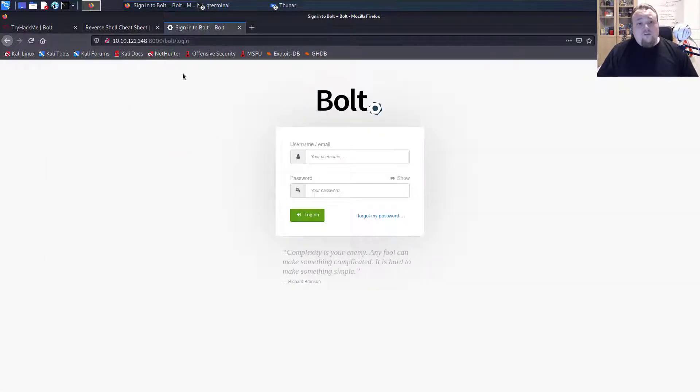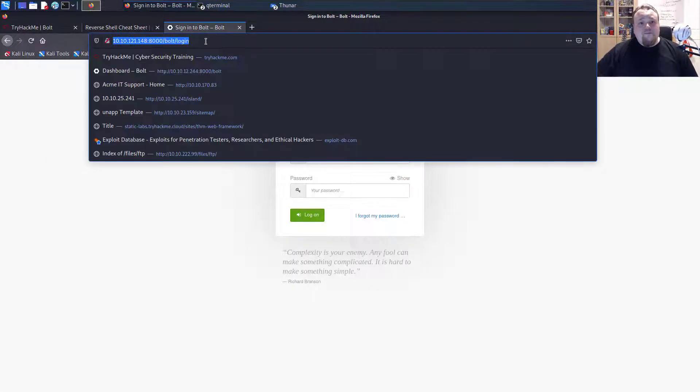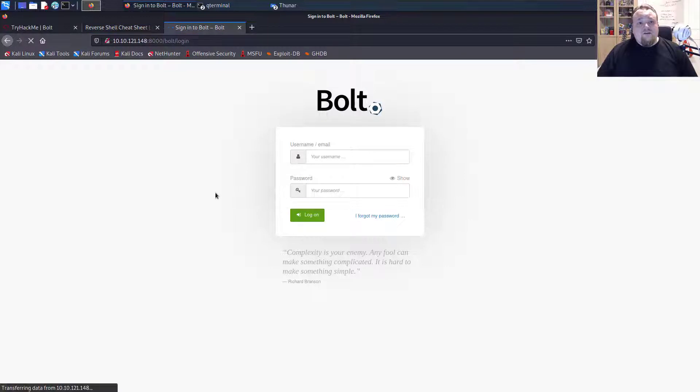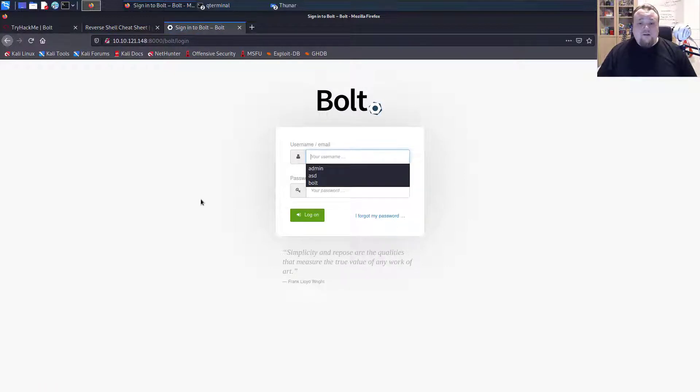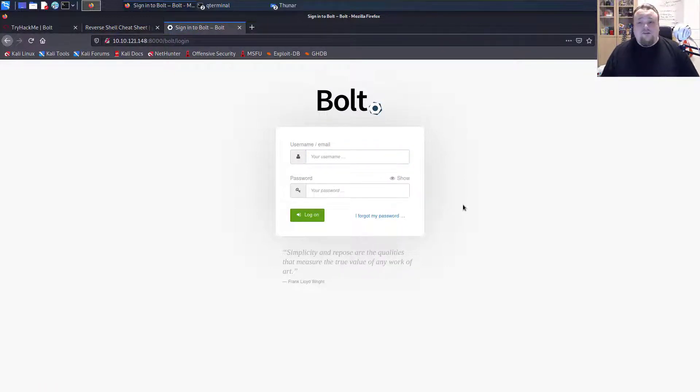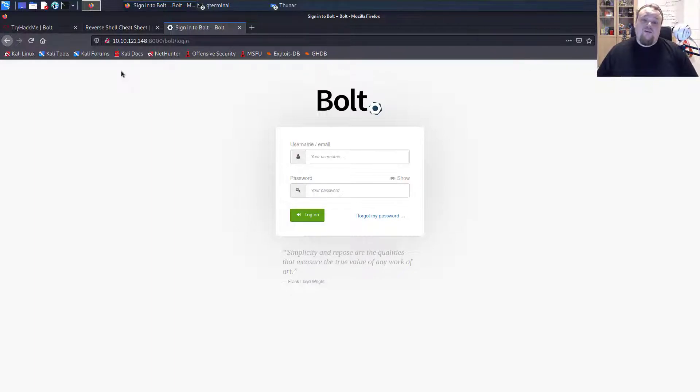So I have a login page here. It's just a typical login page I'm running in something called TryHackMe, which I have done a lot of rooms on before.